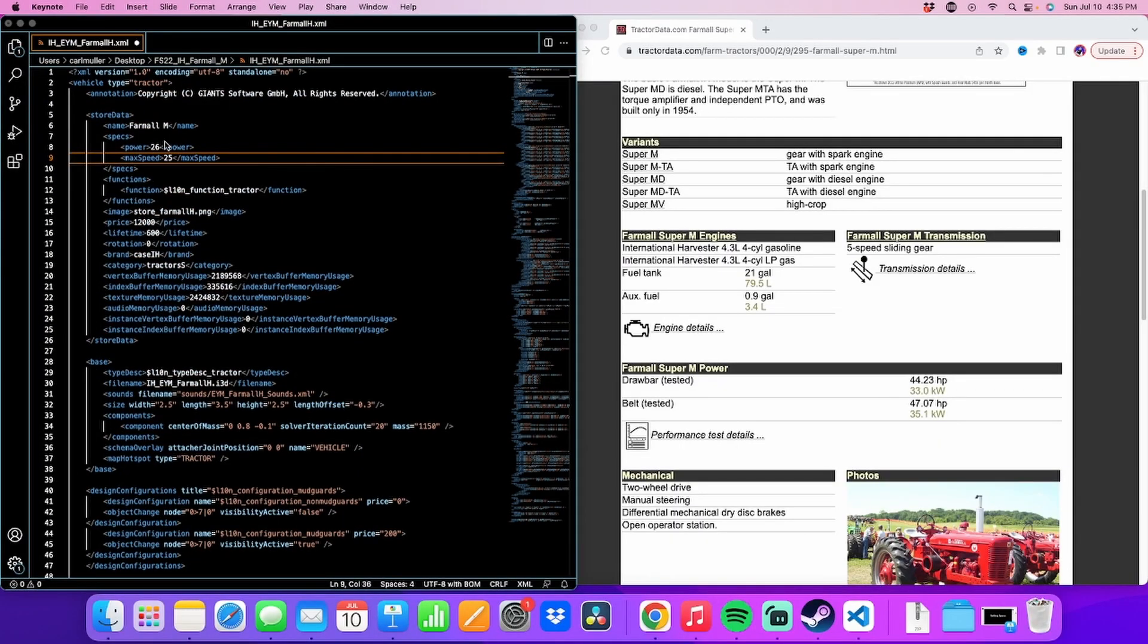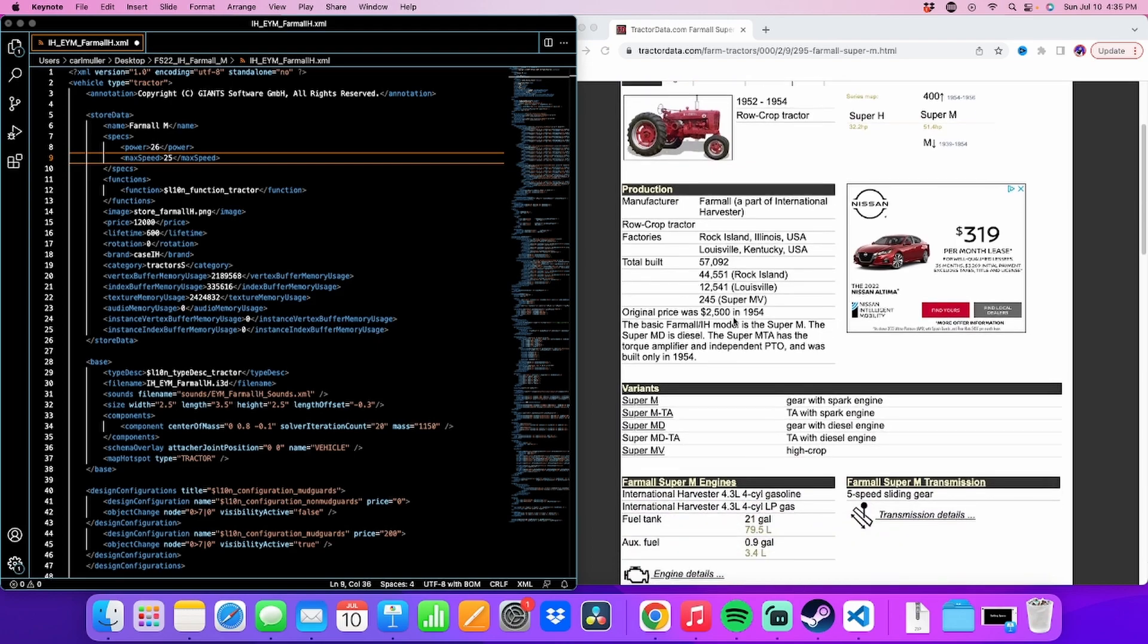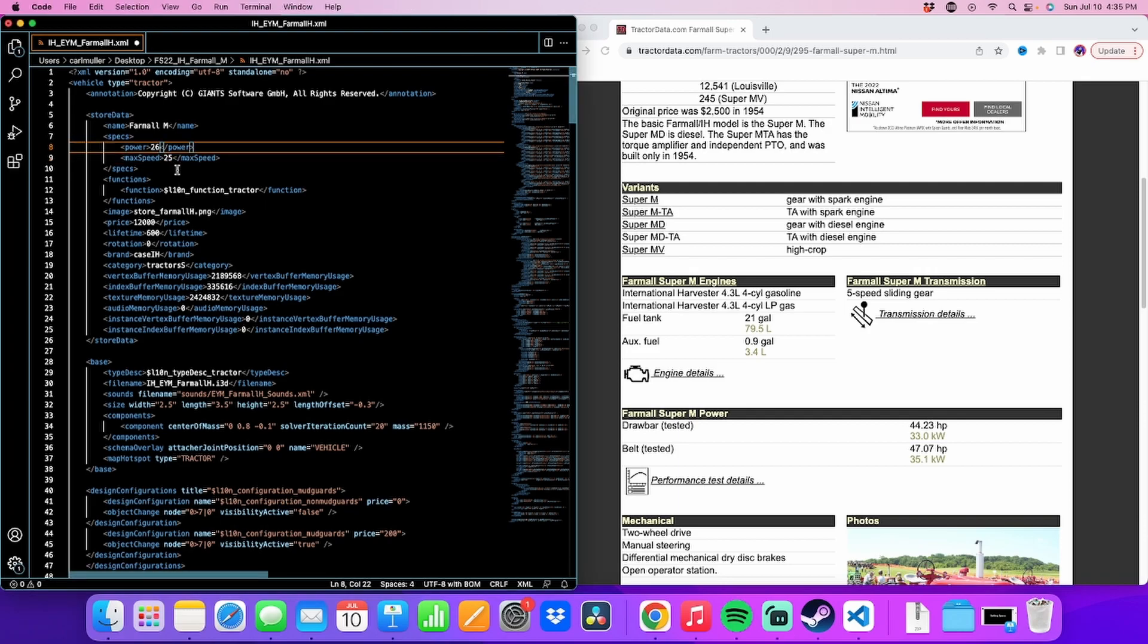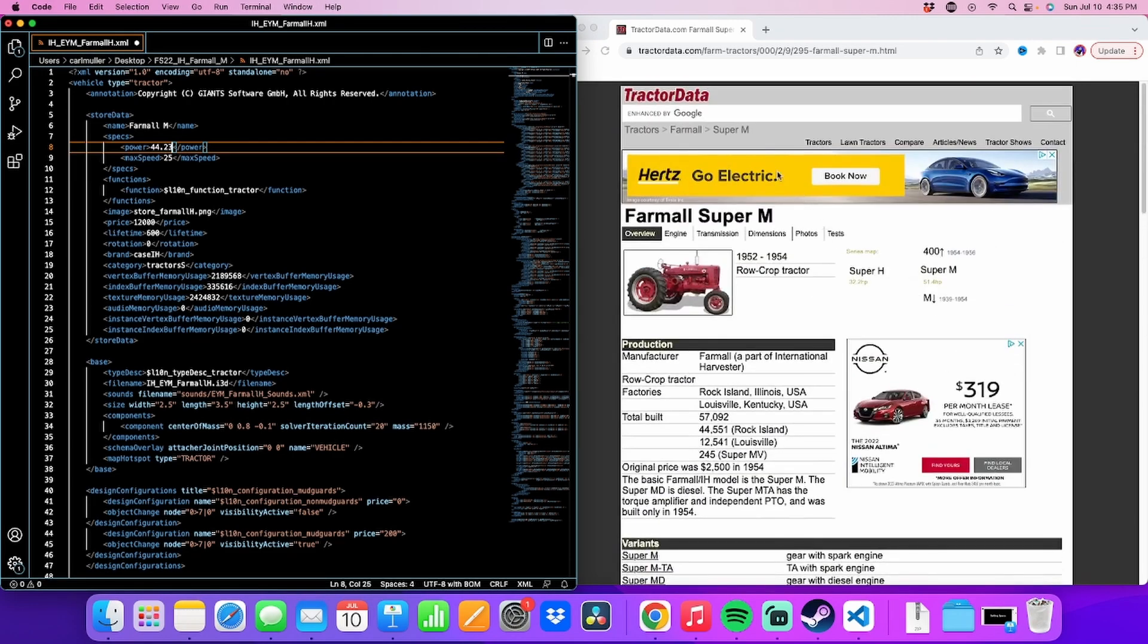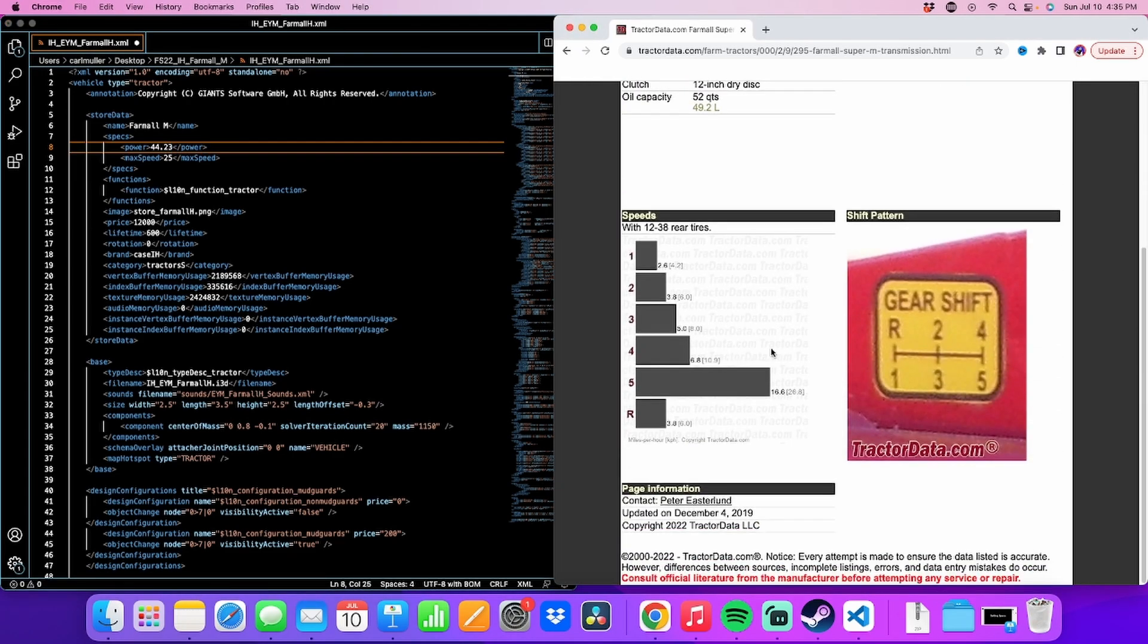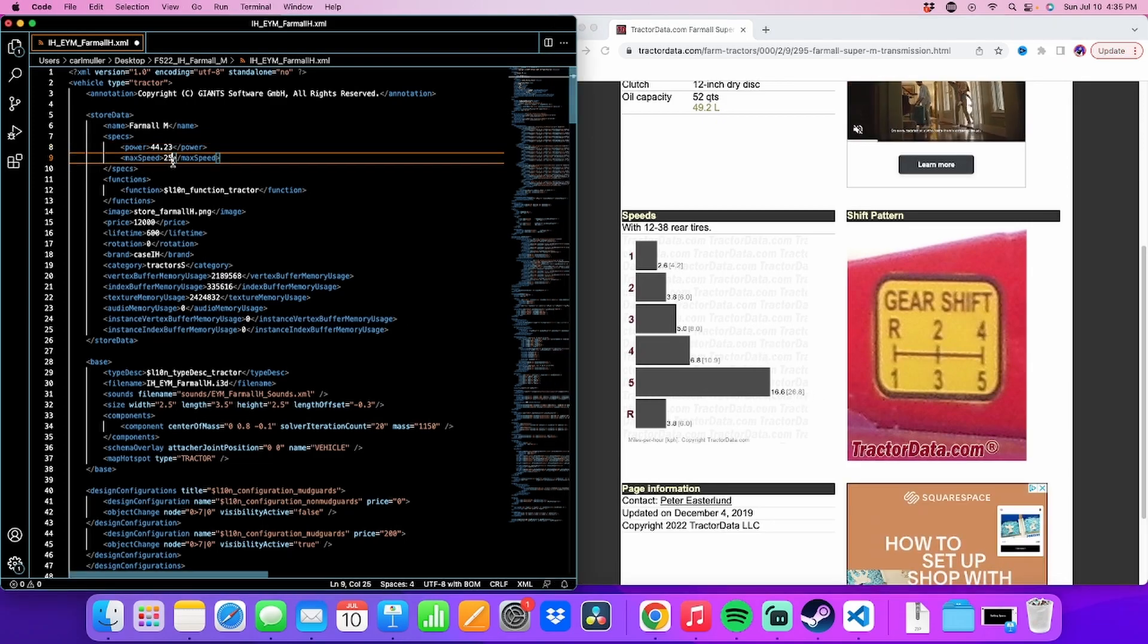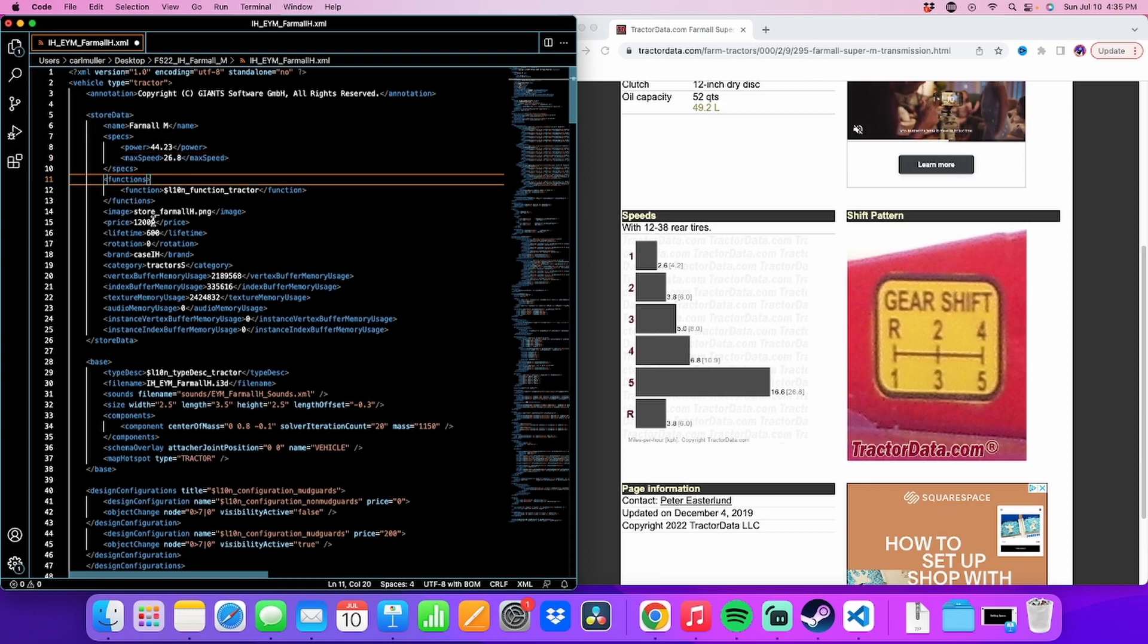And then we're going to make a few other things. I've got up here the TractorData.com page for FarmAll SuperM. It's got all the information on the tractor. For maximum speed, horsepower. Horsepower is 44.23 horsepower at the draw bar on a SuperM. And then we'll find the speed in the transmission section. We're going to do this in kilometers per hour, which is the small number. 26.6.